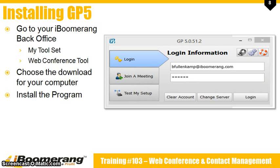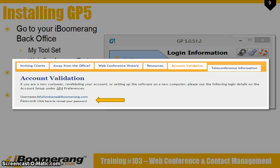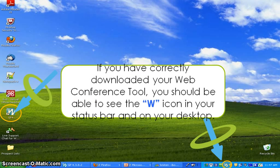Then enter in your login information. If you're new to the web conference tool or you forgot your login, you can go back to the web conference tool in your back office and click on the account validation tab. If you downloaded the program correctly, you should see a shortcut on your desktop and in your status bar. Double-click the icon on the desktop to open the program.